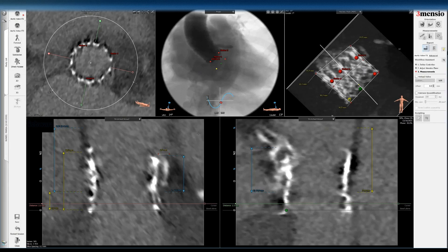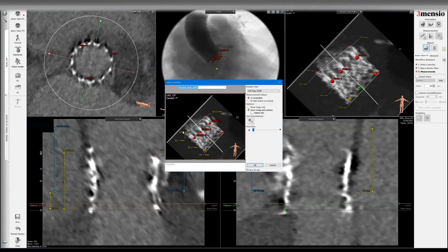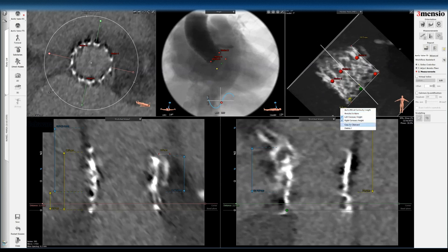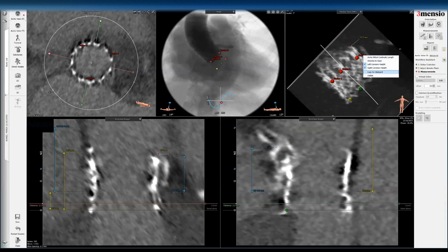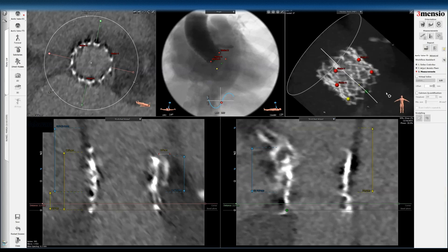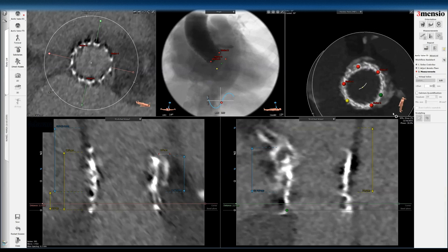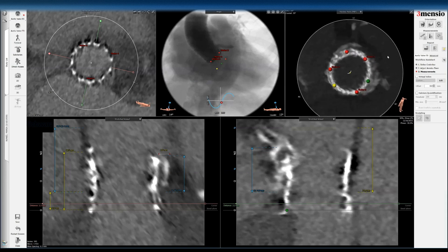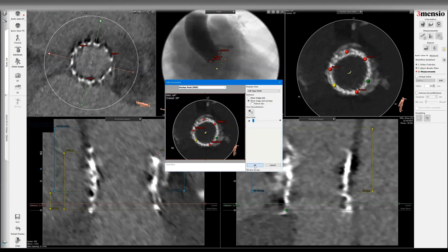That fluoroscopic assessment is more important than just the CT measurements here. I'll save these measurements, and you can also rotate this to the hockey puck view, where you can see that the valve is not exactly circular.